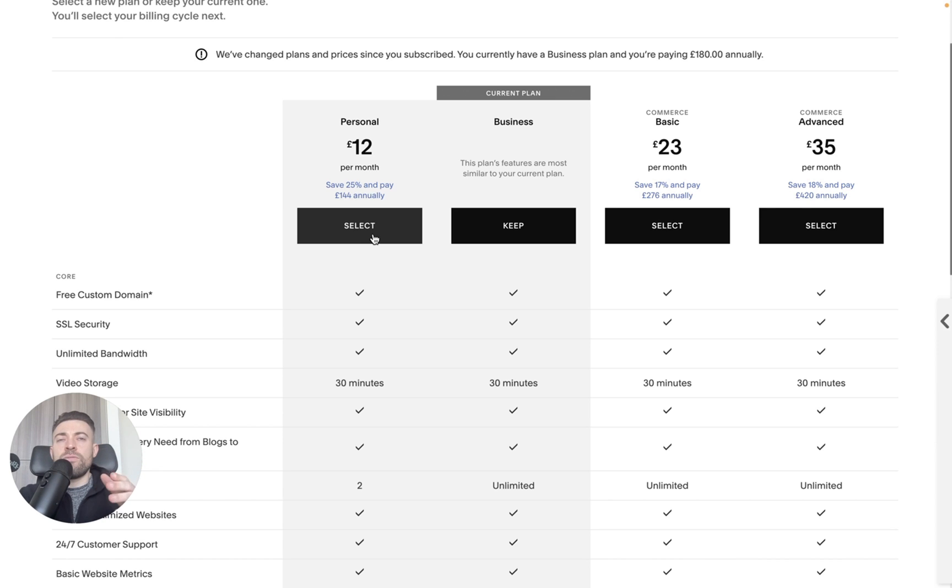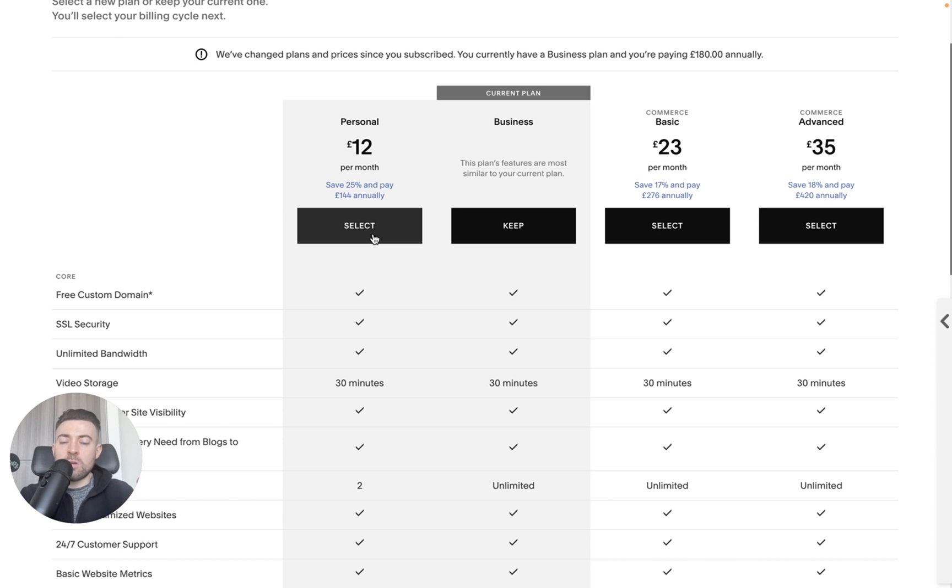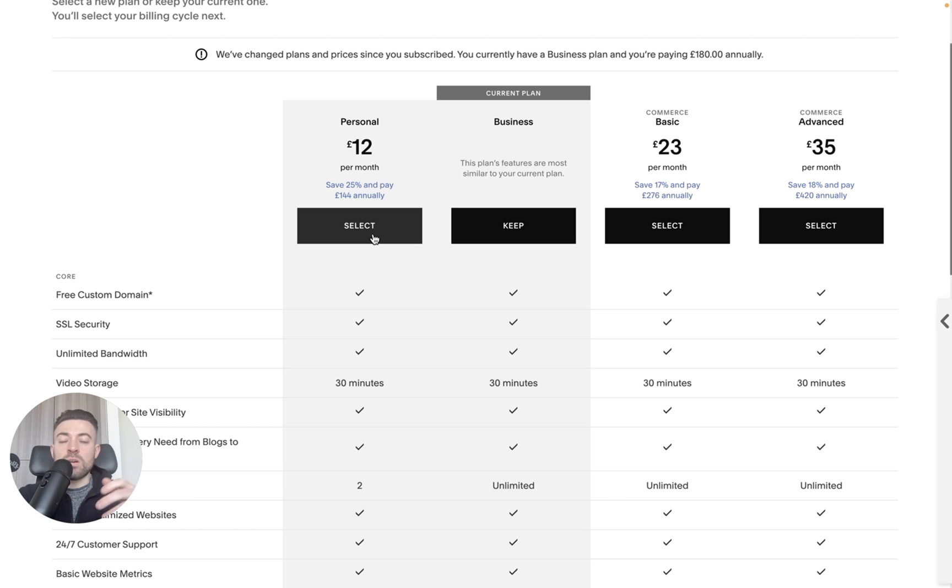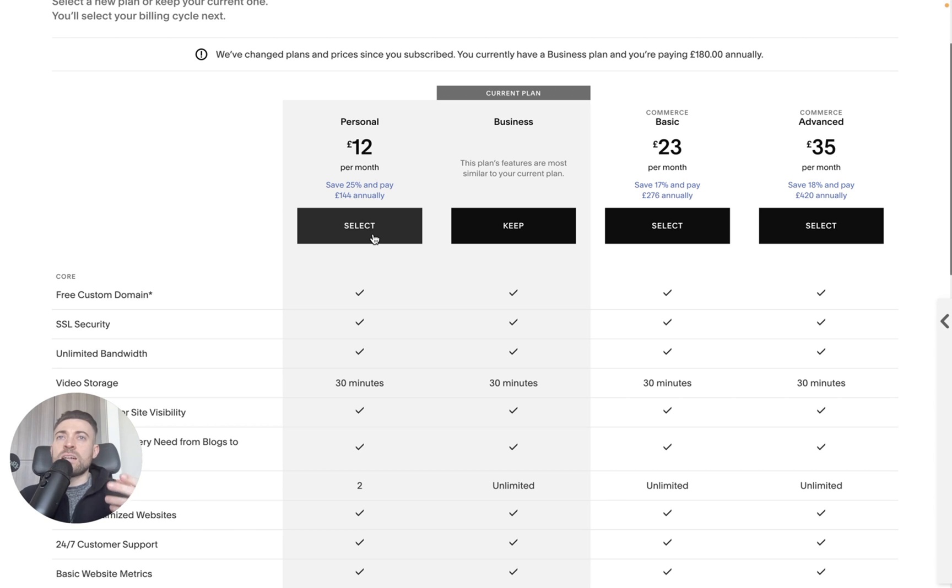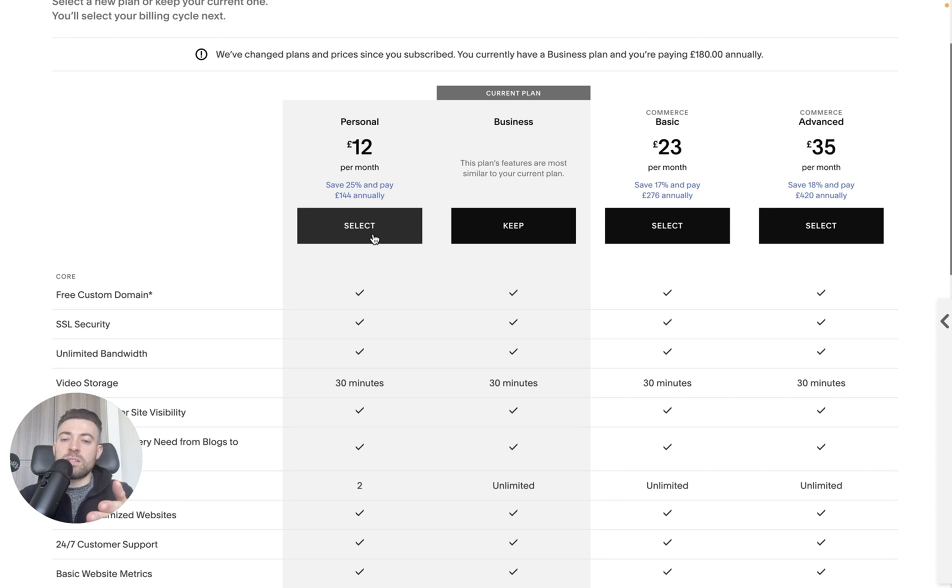Now, if you're an artist and you just have a portfolio site, this is fine. But if you want advanced styling or you need to add a tracking code onto your website, then you can't do this on a personal plan.